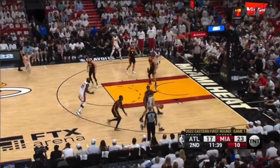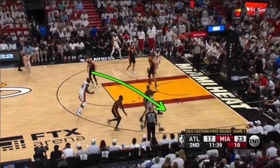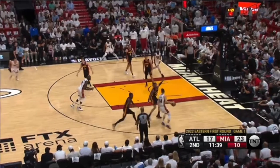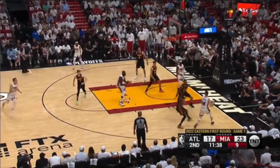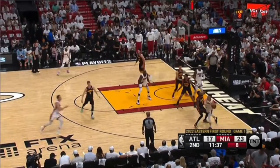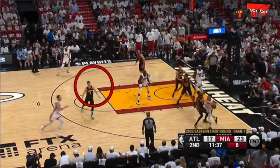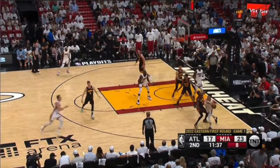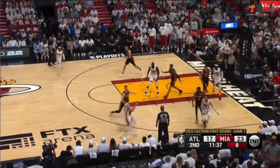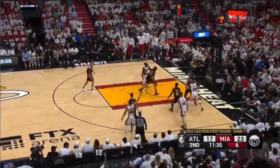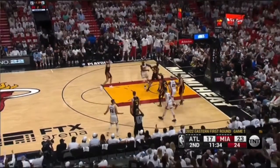You have to be seeing the ball and your man at all times — you can't take your eye off either for more than a second. When you do, this happens. Now this player's going to cut. He's got you beat because you fell asleep on your man for more than a second, and now it's an open three.